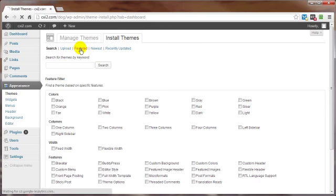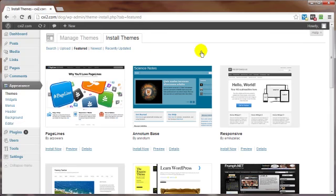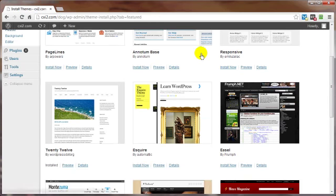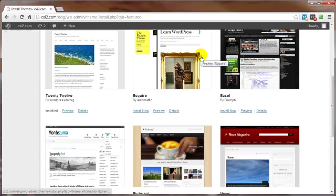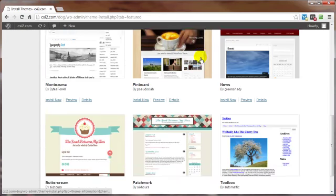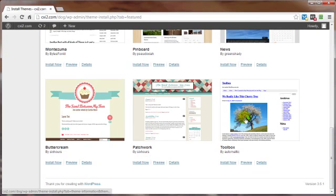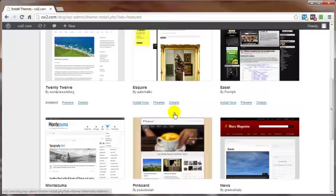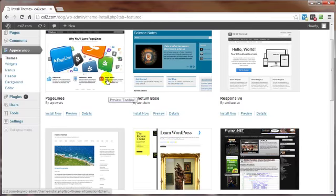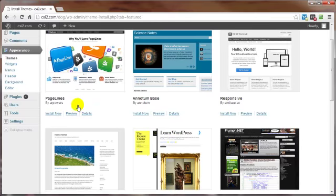Let's go ahead and go to featured just to demonstrate how easy it is to install and activate a brand new theme. Let's just go through here and pick this one right up here. That's got some colors to it. Page lines.